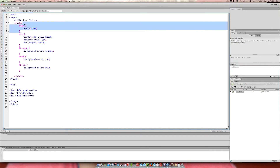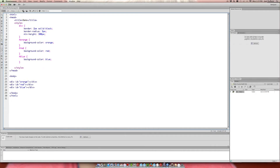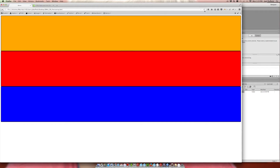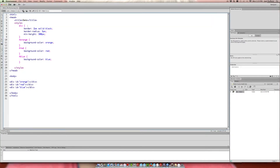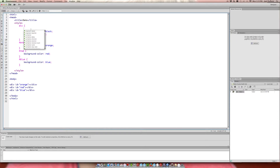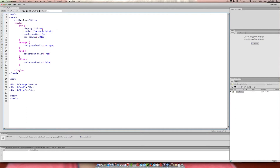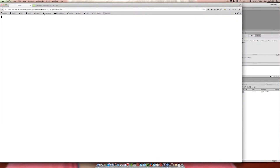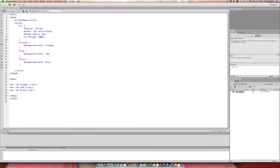Now let's look at the behavior of inline elements. I'm going to change the display to inline — this selects all divs on the page and changes their display value from block to inline, overwriting the default. When we refresh, you can see there's no width and no height to these, because there's no content in them to drive that width or height.